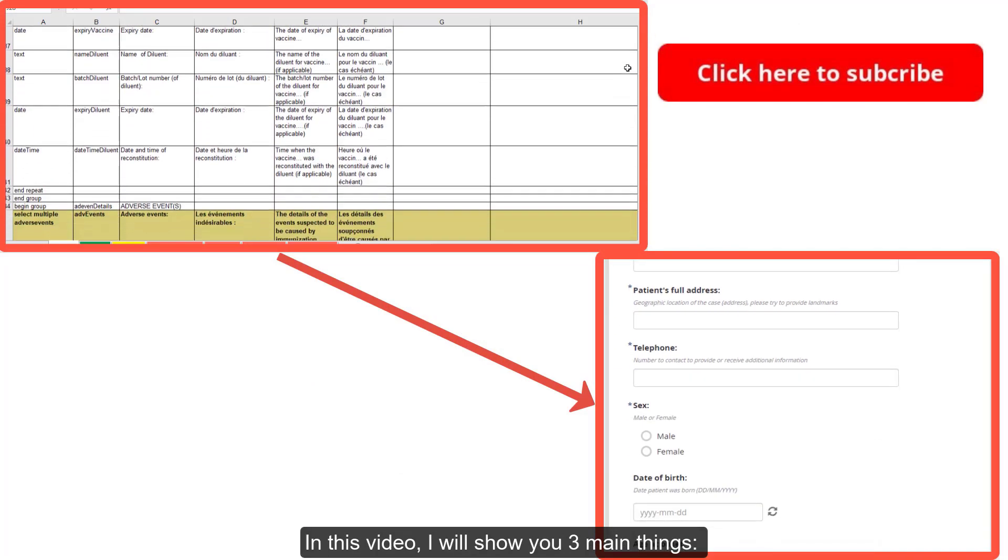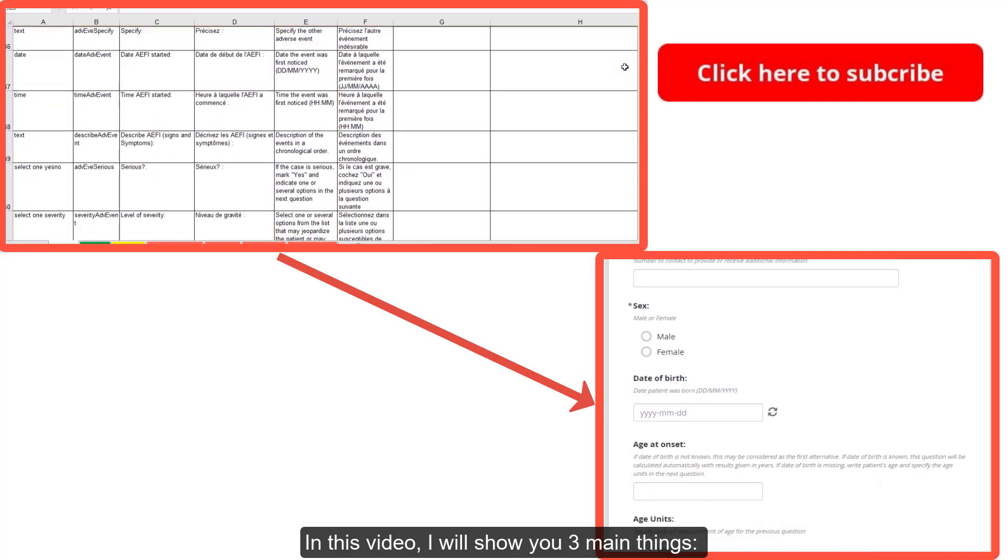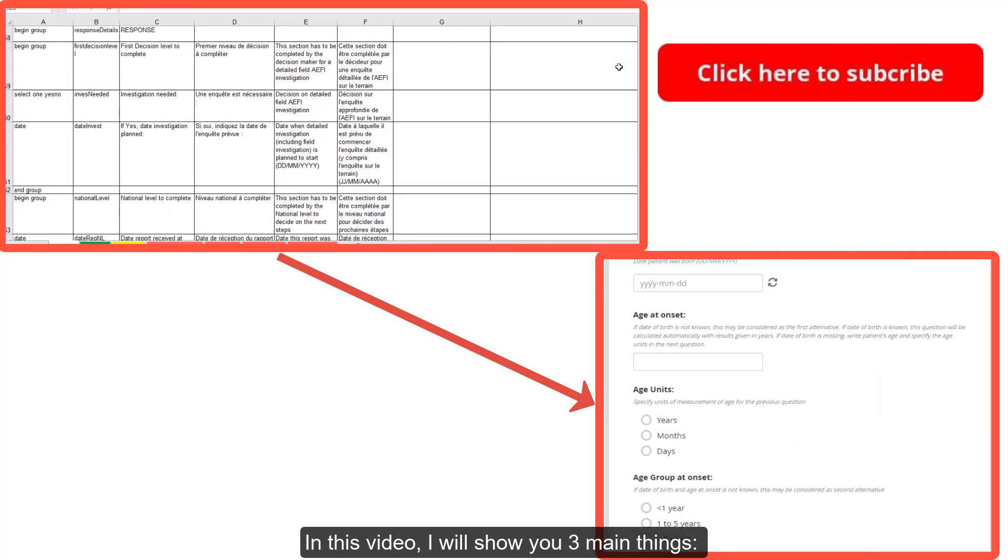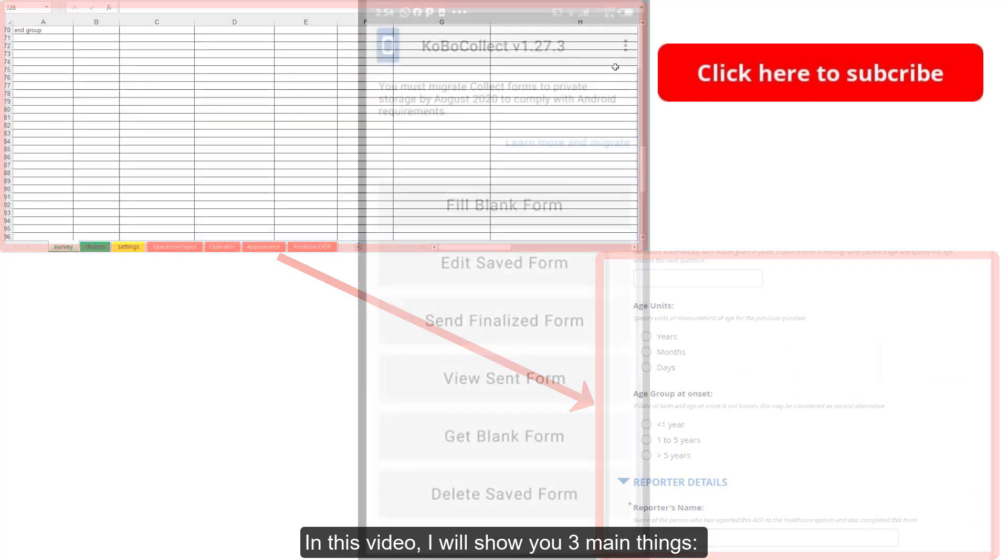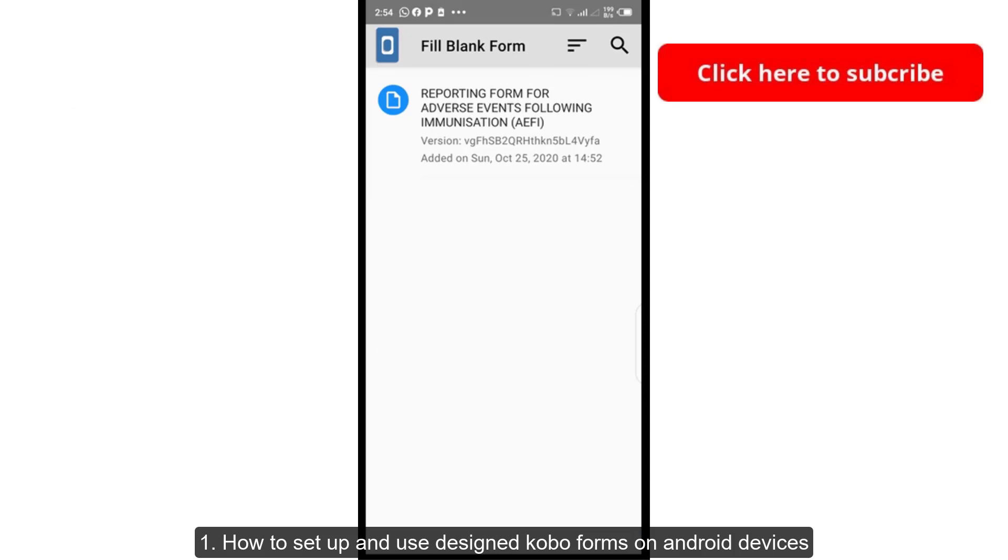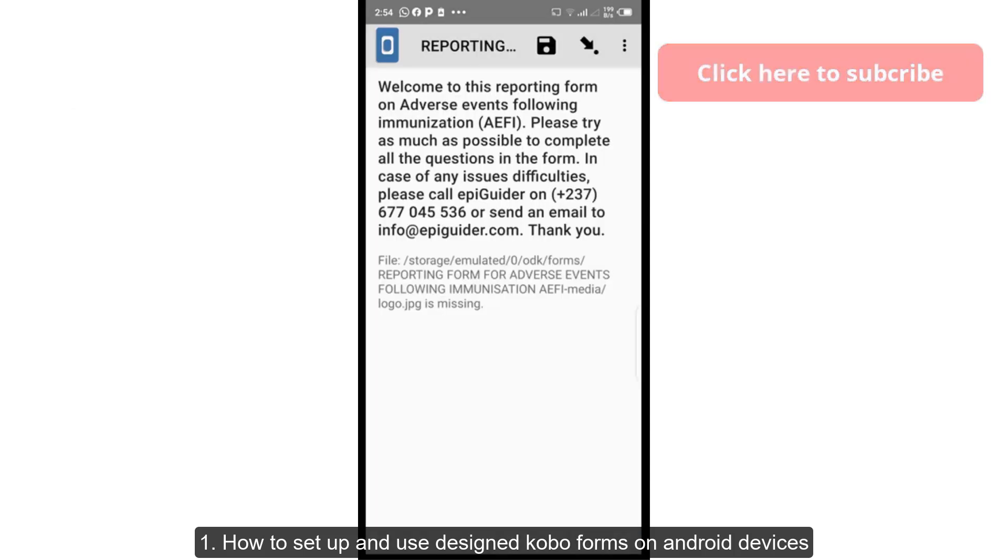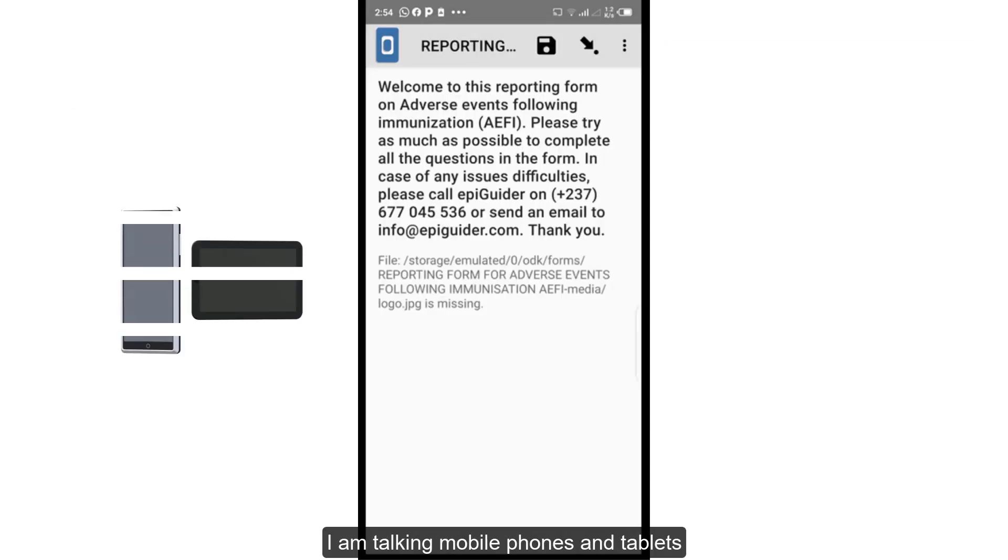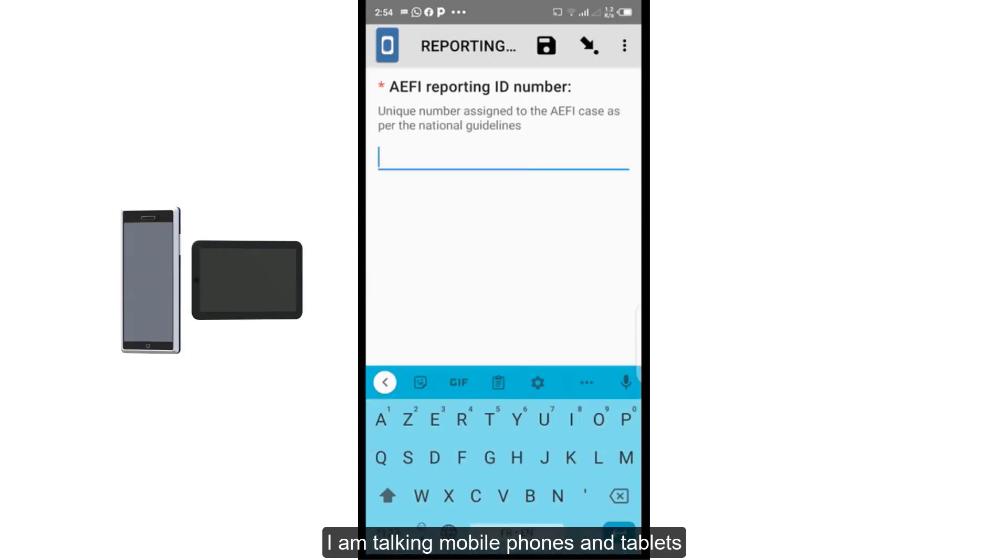In this video I will show you three main things. One, how to set up and use designed Kobo Forms on Android devices. I am talking about mobile phones and tablets.